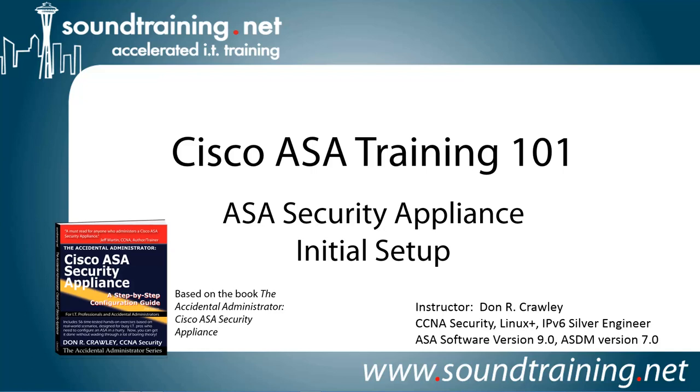The ASA software version that we're going to be using is version 9, and ASDM is version 7.0. If you're using an earlier version, there will be some differences, but the video should still be relevant for you. The basic procedures haven't changed since the ASA was released back in the mid-2000s.